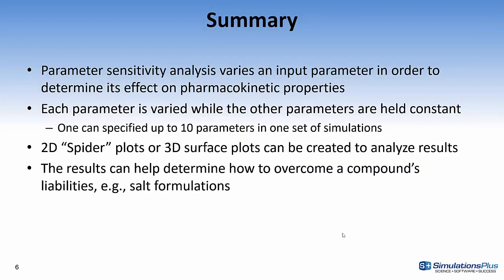So, in summary, parameter sensitivity analysis allows one to vary an input parameter in order to determine its effect on pharmacokinetic properties. Each parameter is varied, while the other parameters are held constant. One can specify up to 10 parameters in one set of simulation. The parameter sensitivity analysis is analyzed with spider plots. You can also create 3D surface plots if you're only varying two properties at a time. These results can help determine how to overcome a compound's liability. For example, maybe if it's solubility limited, you could come up with a new salt formulation that would increase its solubility and, therefore, maybe increase its fraction absorbed.